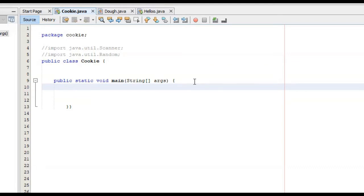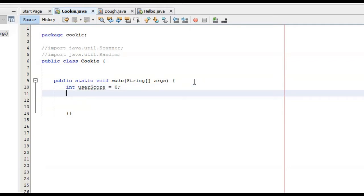The way we're going to start out creating this program is by creating two variables. The first being the user score and the second being the CPU score. These two variables are going to keep track of who gets best two out of three first. We're going to create our first variable of the integer data type and call it user score, initialized to zero. We're going to do the same thing with the CPU score, also initialized to zero.